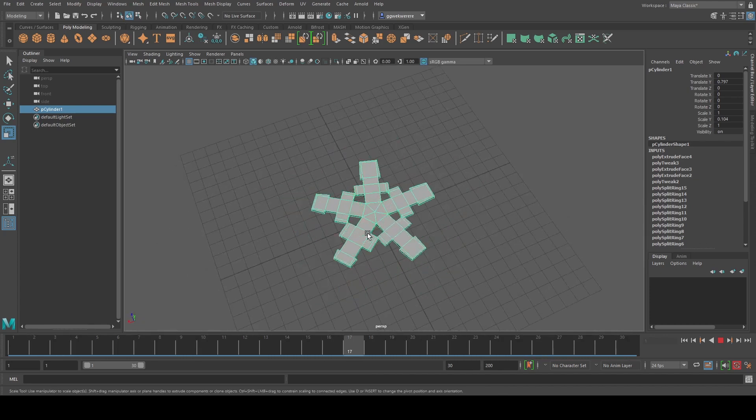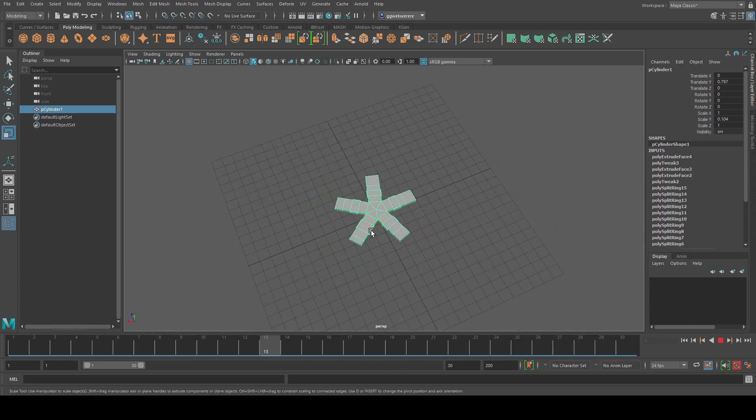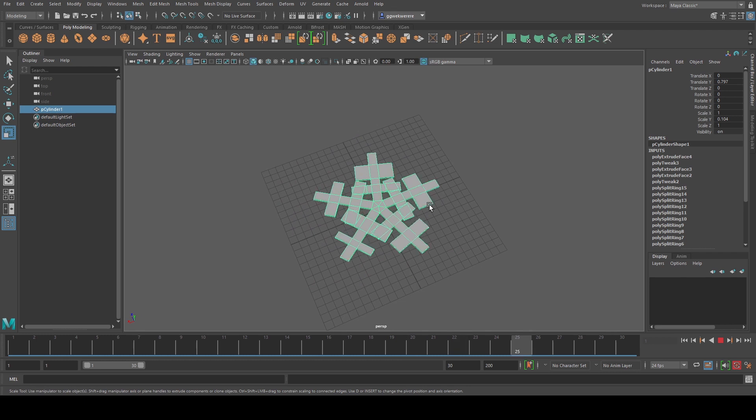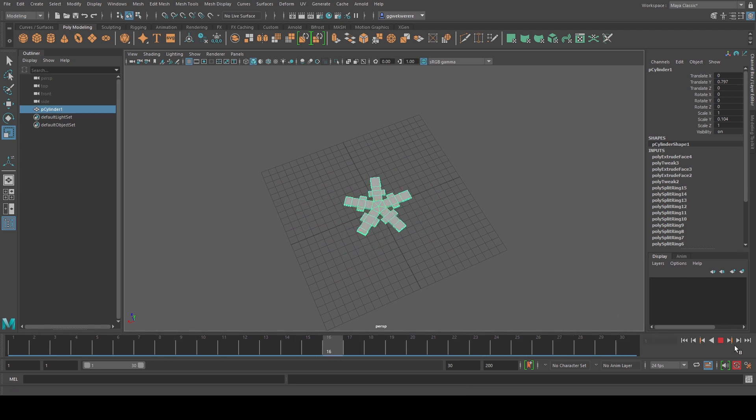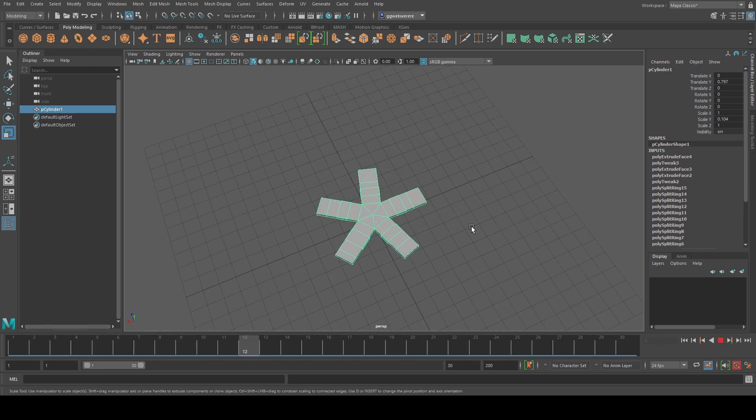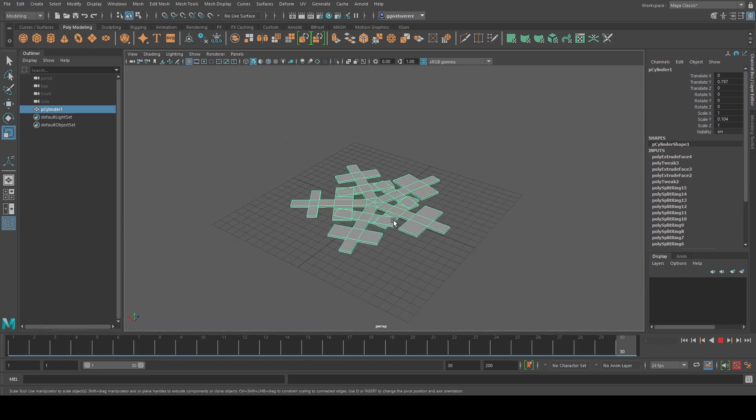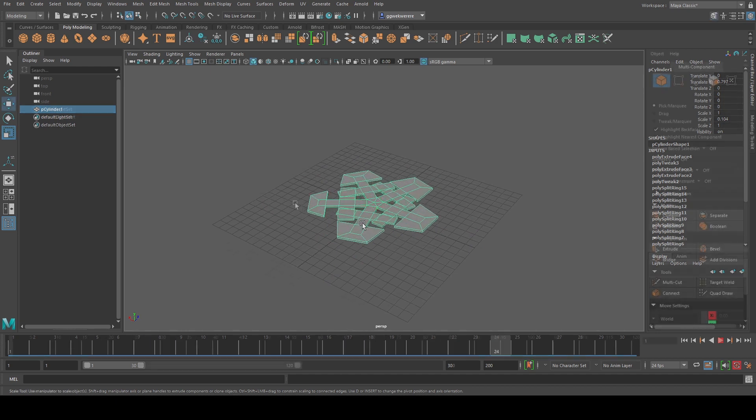Hello everyone, today I'm going to show you how to create a snowflake formation. We're just going to be using the extrude tool to create that type of animation.